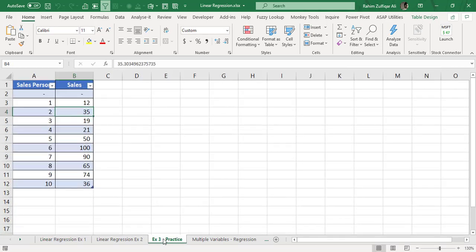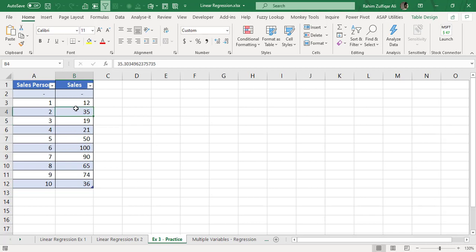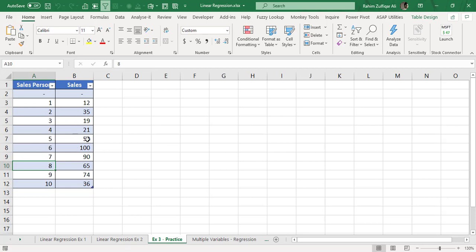Another example we have, where in this data set we have again two columns, sales person and sales. In this particular example, whenever we are adding one new sales person, either the sale is increasing or decreasing and not with the same difference. The difference is also different. Sometimes the sale is increasing by 10 or 12 variance, or either it's a positive or a negative variance.